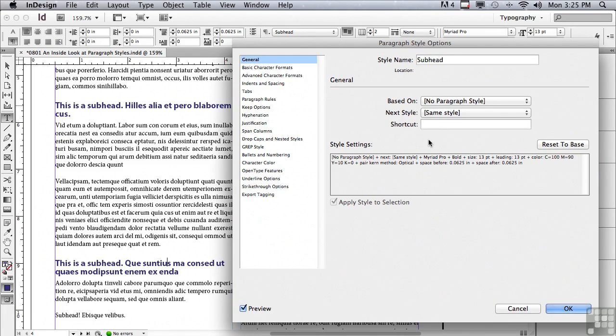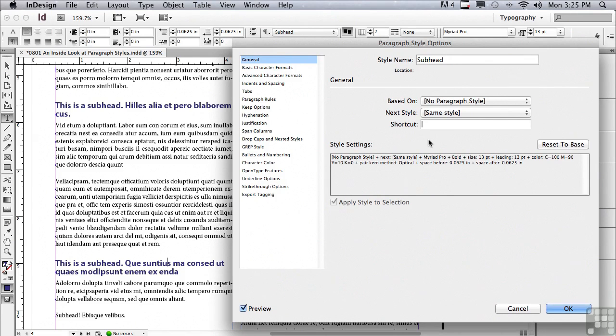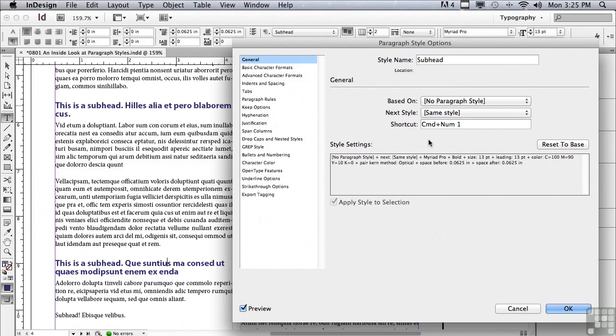The trick to creating a shortcut is to use your command key on a Mac, your control key on a PC, plus a number. But it's not just any ordinary number. It has to be a number from the numerical keypad to the right side of your keyboard. So if I were to hit on a Mac command one with that number one from the numerical keypad, it actually will type in the shortcut there. On a PC, I would do control one.